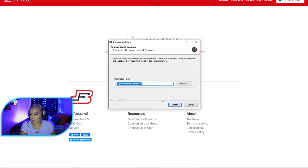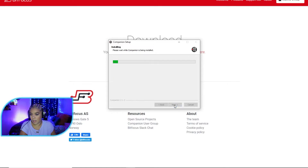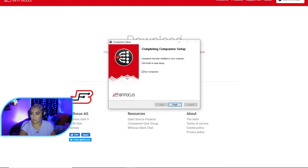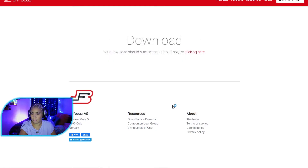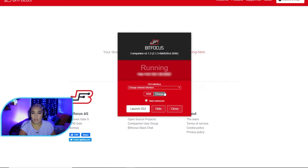It's asking if I give it permission to install — of course I do. I'm going to use the default installation location for now, but you can change it if you want. Then we'll finish setup and run Companion. Again, if you want this to work with OBS, you need the WebSockets plugin for OBS.